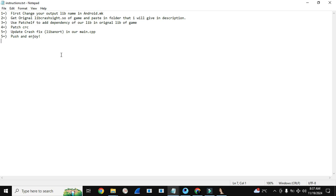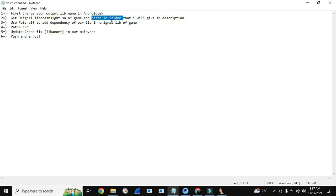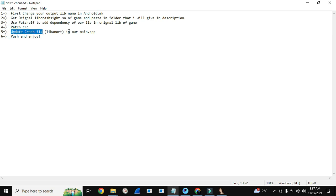Assalamu alaikum, it's Invincible Shadow here. Today we are going to push our lib in the game with a new method — the lib dependency method. In this we have six steps. First, we will change our lib name in android.mk. Then we will get the original libcrashsite.so of the game and paste it in a folder I will provide in the description. Then we will use patchelf.exe to add the dependency of our lib in the original lib of the game. Then we will patch the CRC of the output lib, update the crash fix offset from libminort in our main.cpp, push, and check that the game is not crashing.